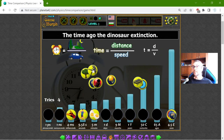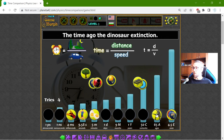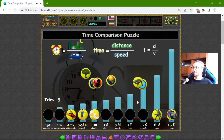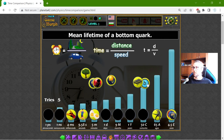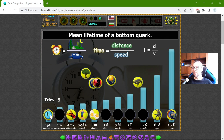The time ago of the dinosaur's extinction — that was some millions of years. It should be 65 million years ago. And the mean lifetime of a bottom quark — that should be maybe the smallest time frame: one picosecond.